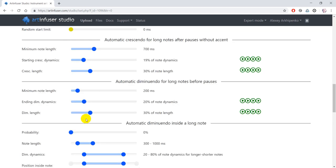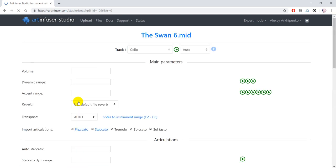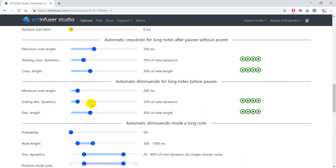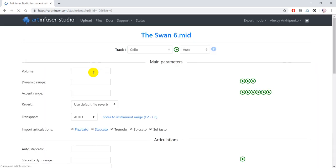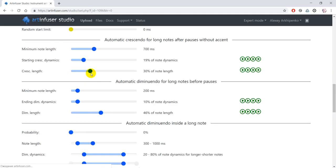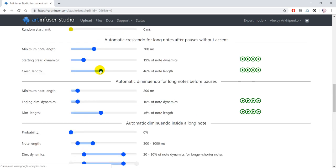Now decrease the dynamics of diminuendo and a little bit increase the length of crescendo and diminuendo. Also I will decrease the minimum note length that will get automatic crescendo.